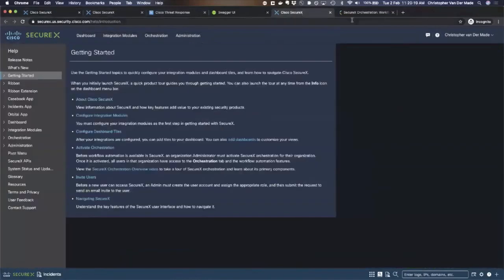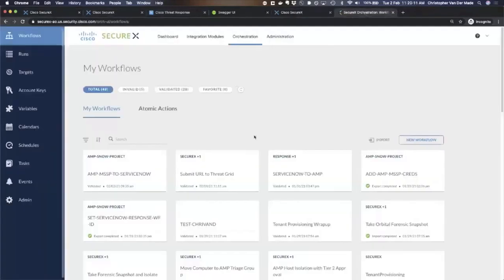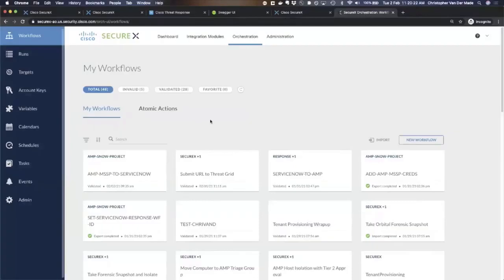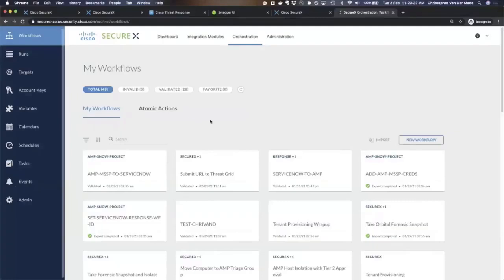SecureX also has an orchestrator built in. A SecureX orchestrator is a very cool way of using a low-to-no-code approach of creating workflows. If you want to automatically handle security events as an MSSP partner for your customers, for your various tenants, you need to have workflows. Workflows, or they're also often called playbooks, are basically automated recipes that if a specific security incident happens, you want to trigger a couple of actions.